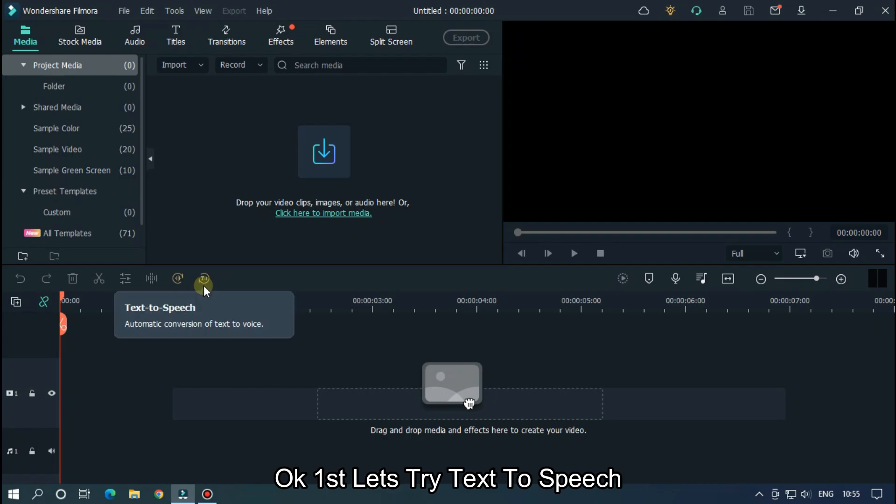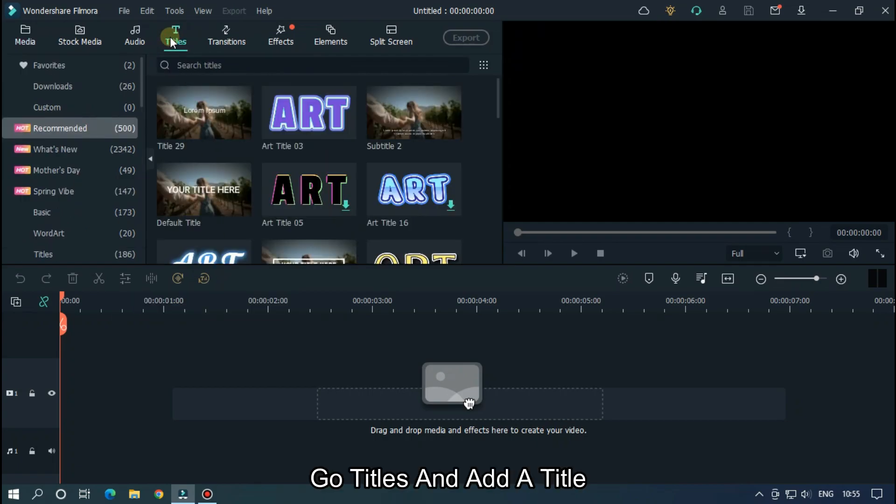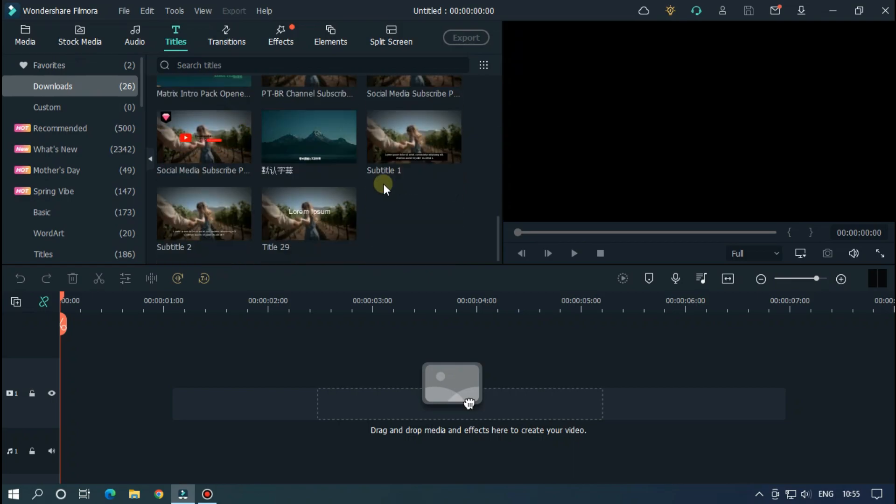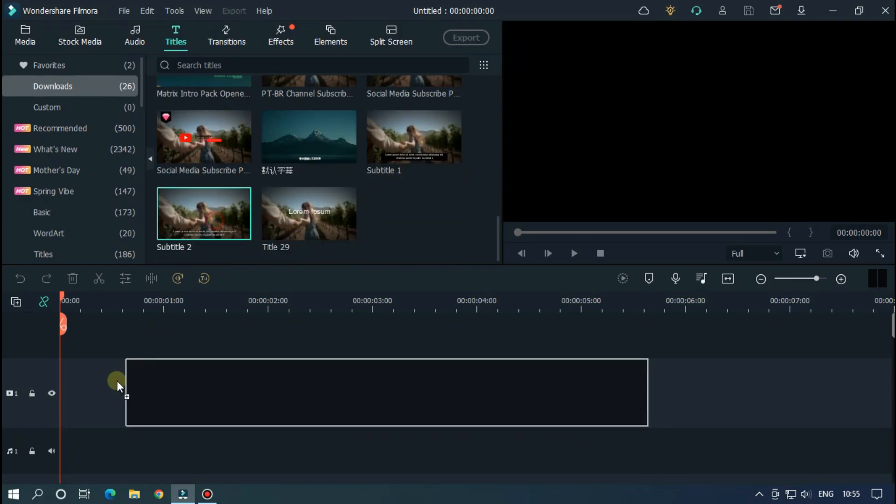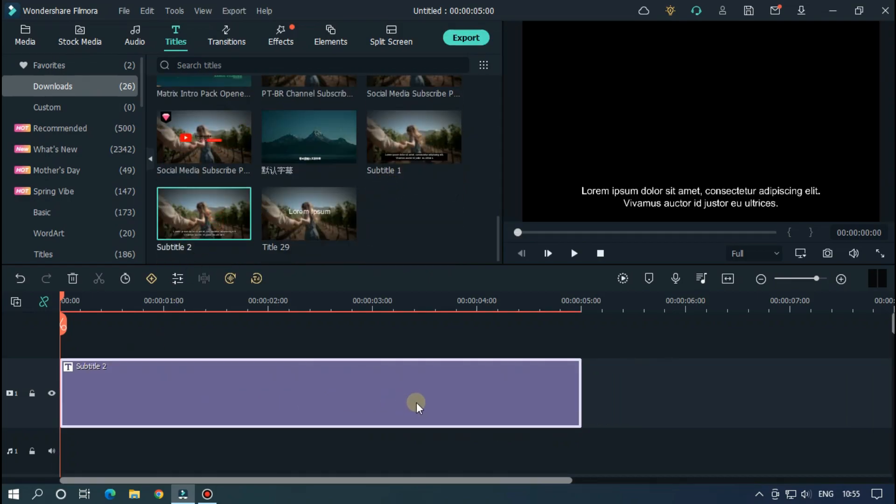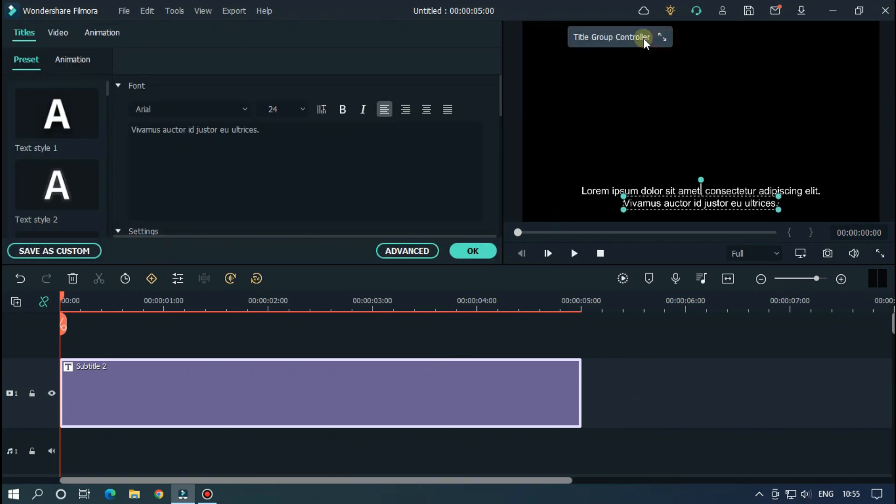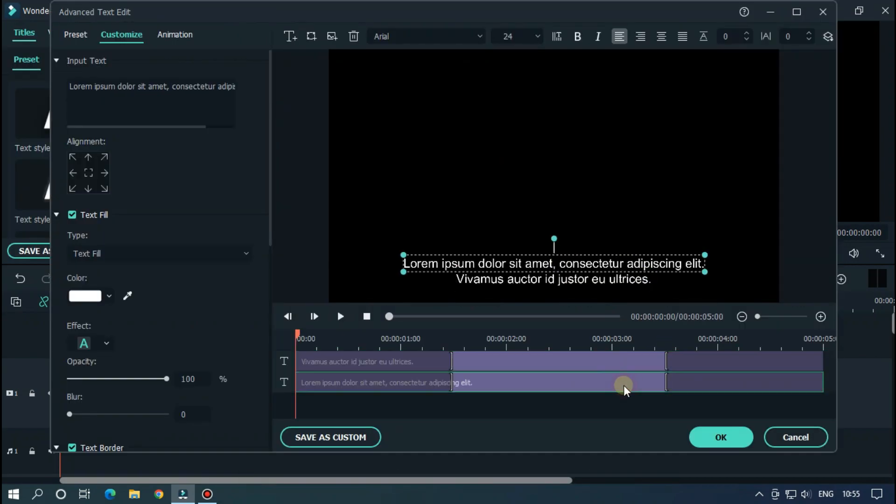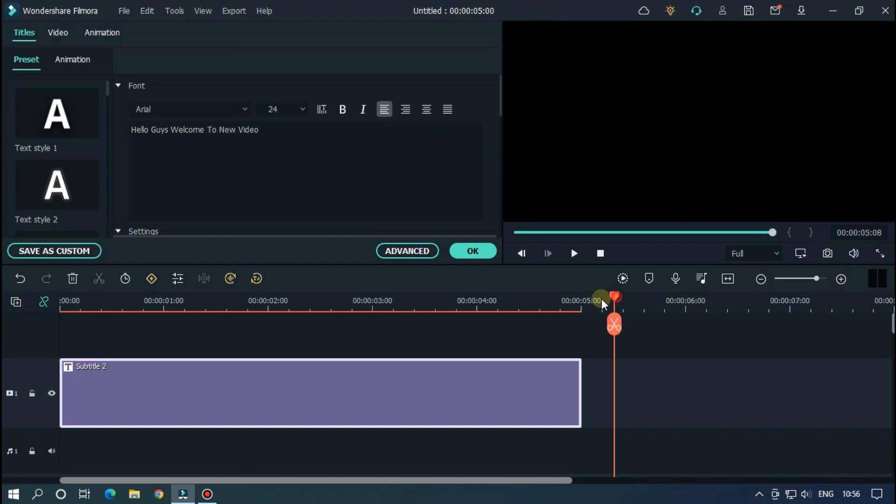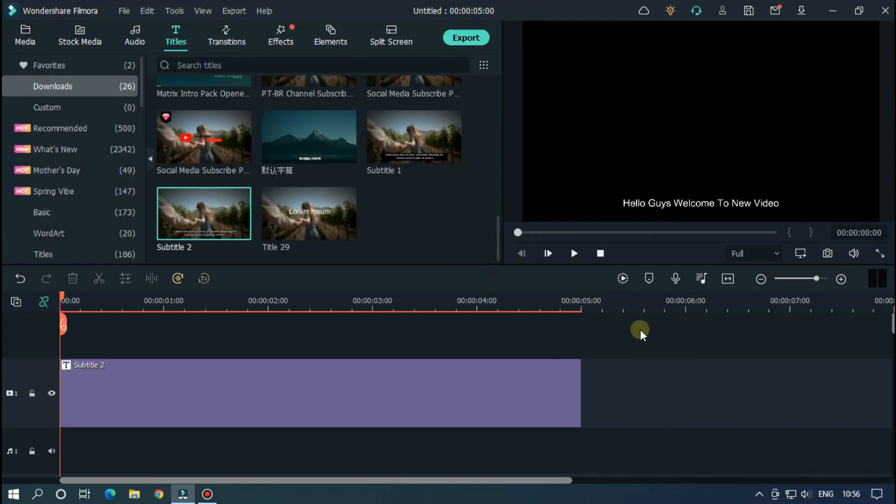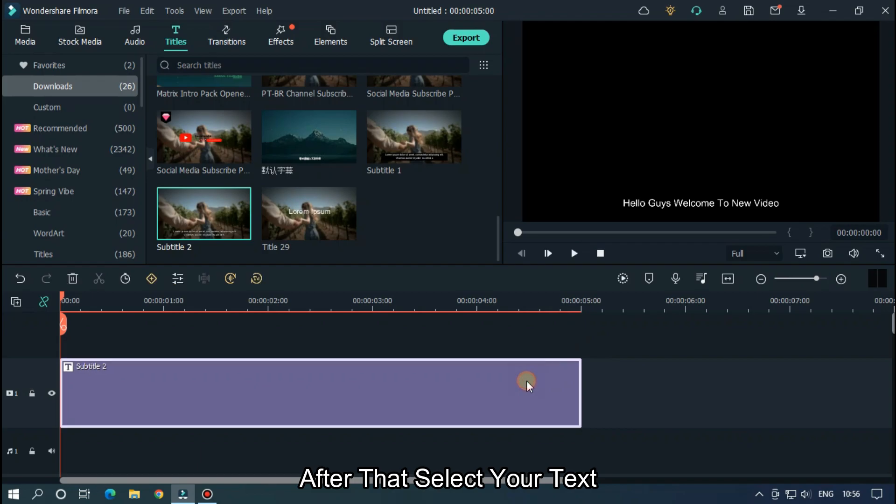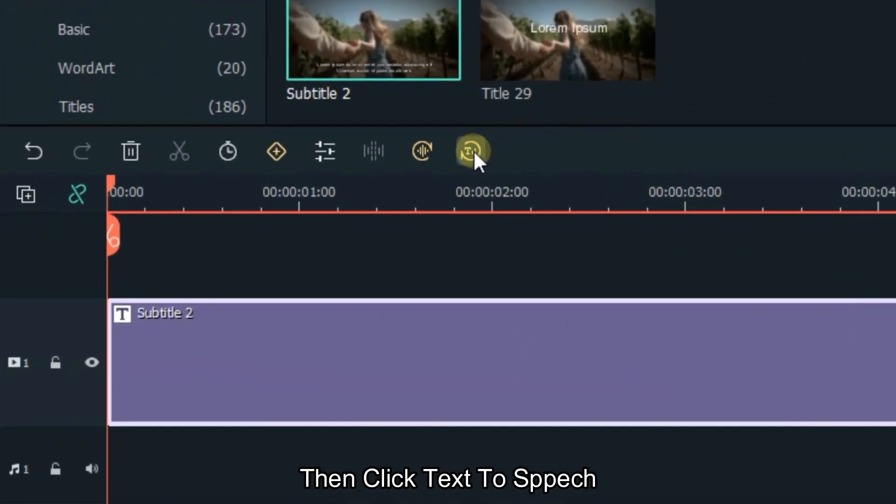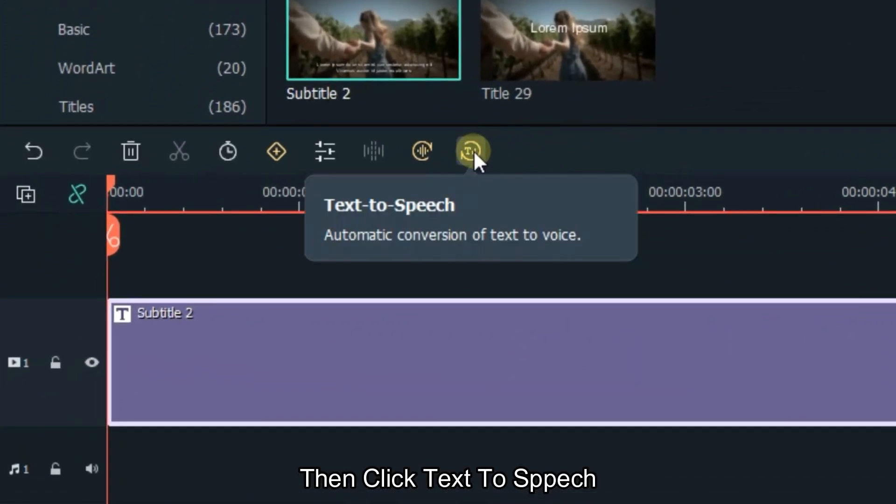First, let's try text to speech. Go to titles and add titles. Double click on this and edit your text. Maybe you could be the change I need today. I promise that I've never felt this way. After that, select your text.